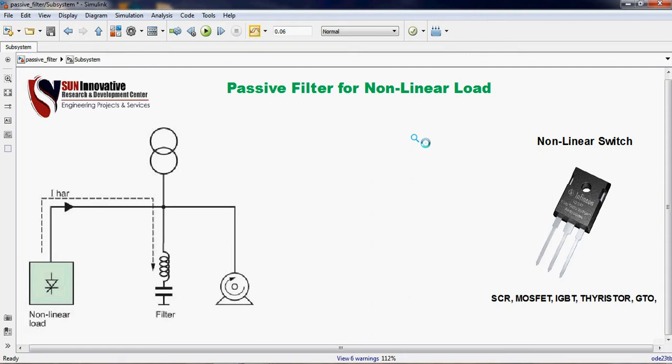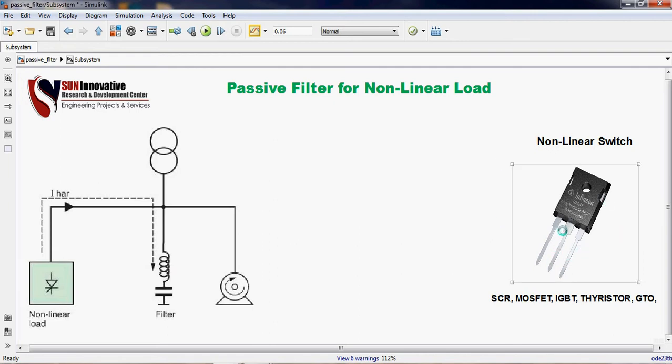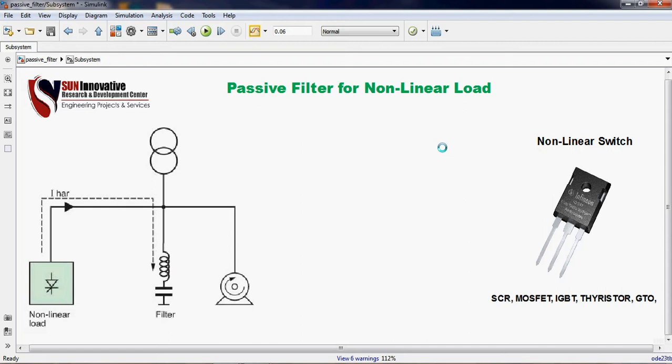What is the need of passive filter? Actually, nowadays the engineering circuits are changing moving parts to the static parts. As engineering grows, non-linear switches like SCR, MOSFET, IGBT, thyristor, and GTO, these power electronic switches are used to convert one energy into another energy. They can control or convert power from AC to DC, DC to AC, and also DC to DC.